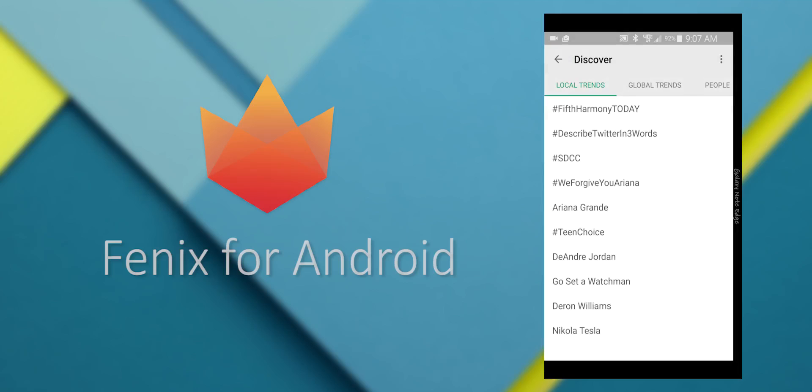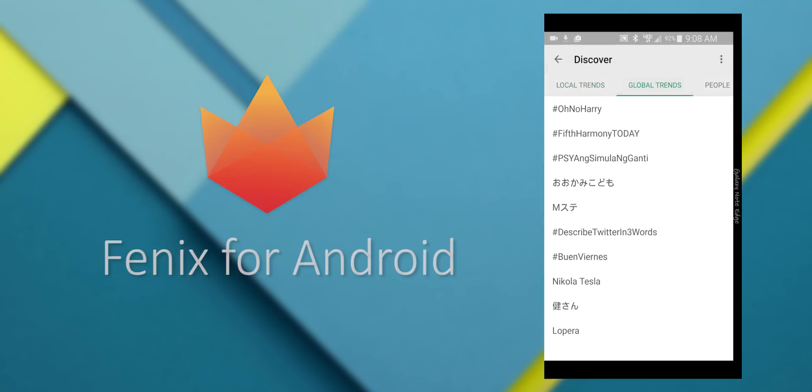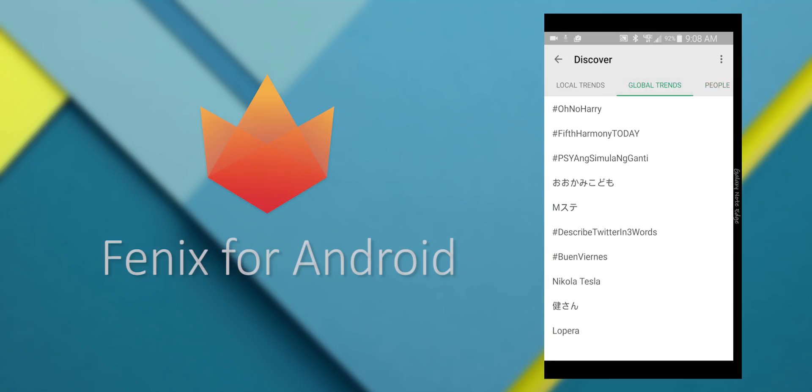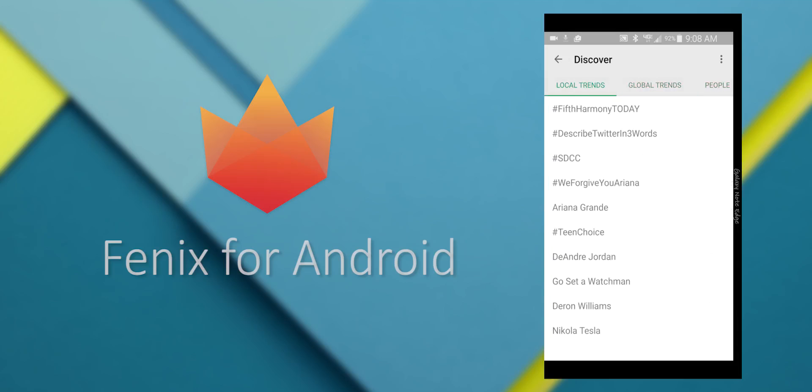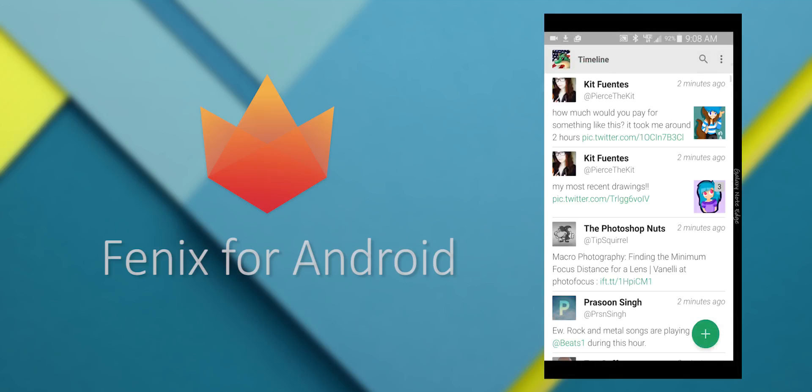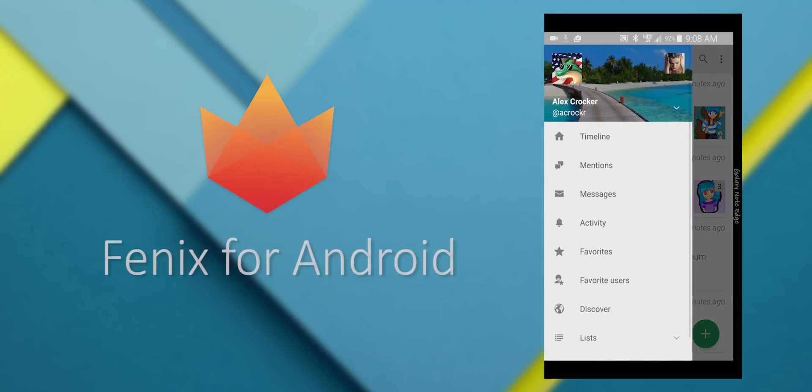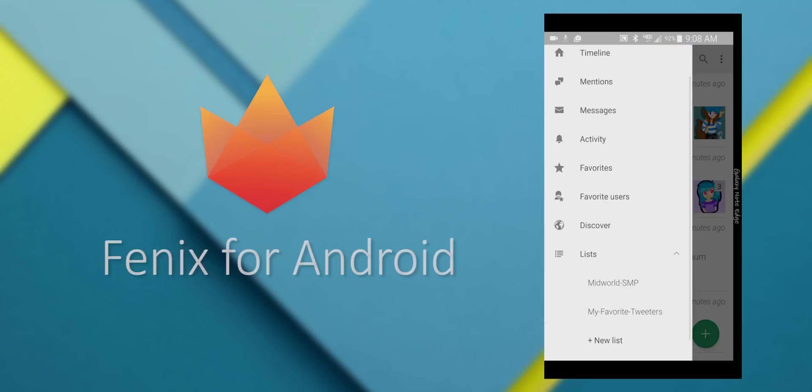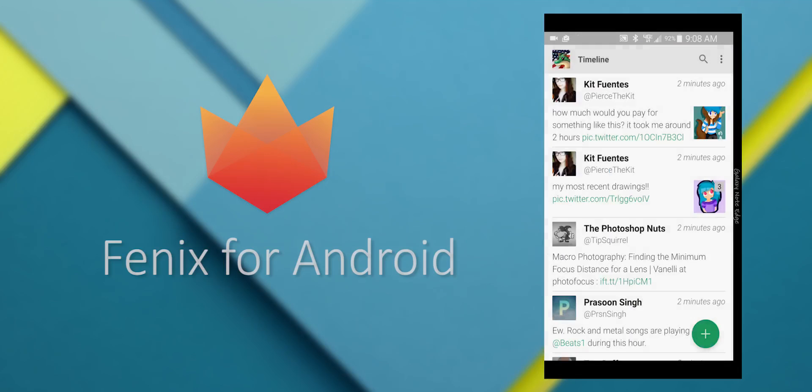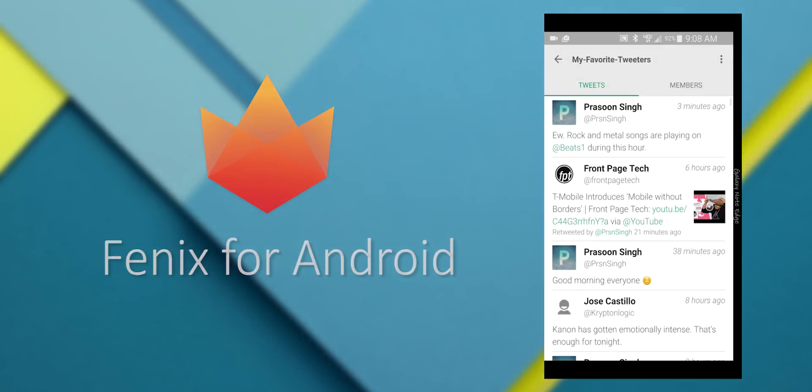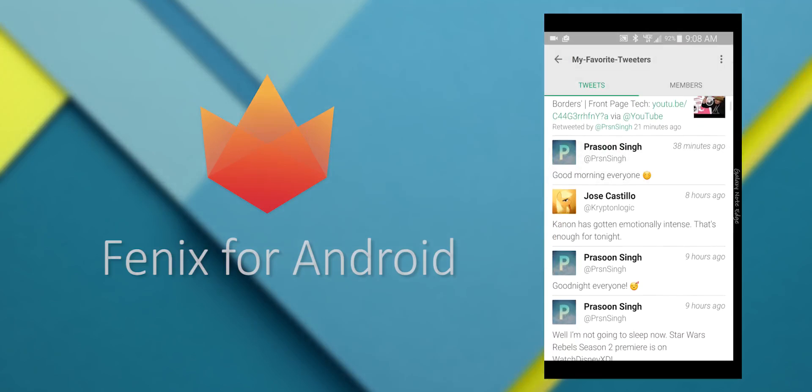You can also view global and local trends, and search for people to follow. You can also view your list and add a new list. So that's a big feature. And you can view who's a member of the list.